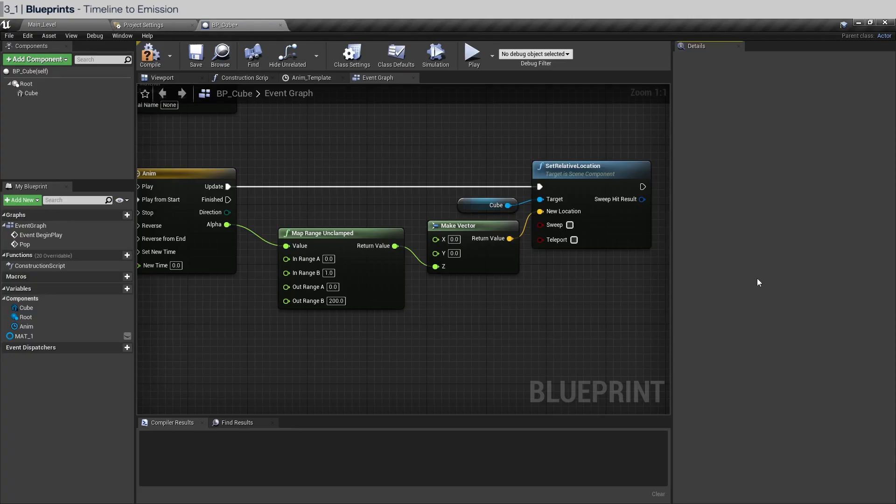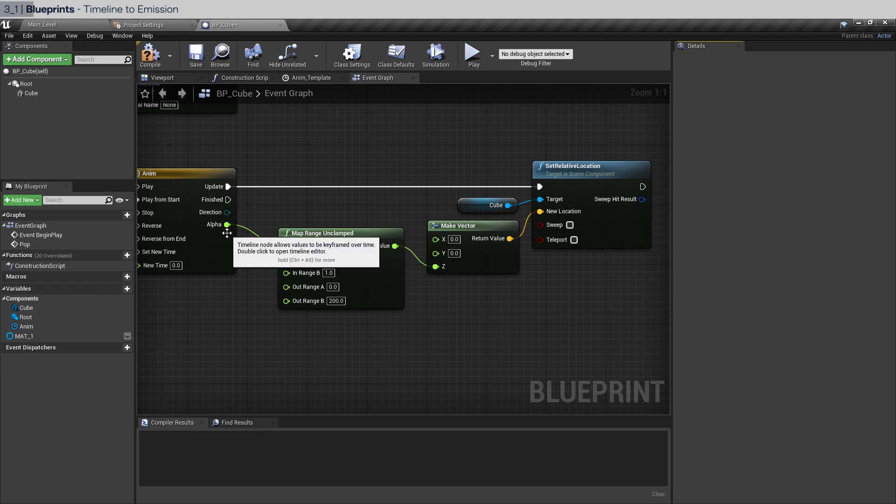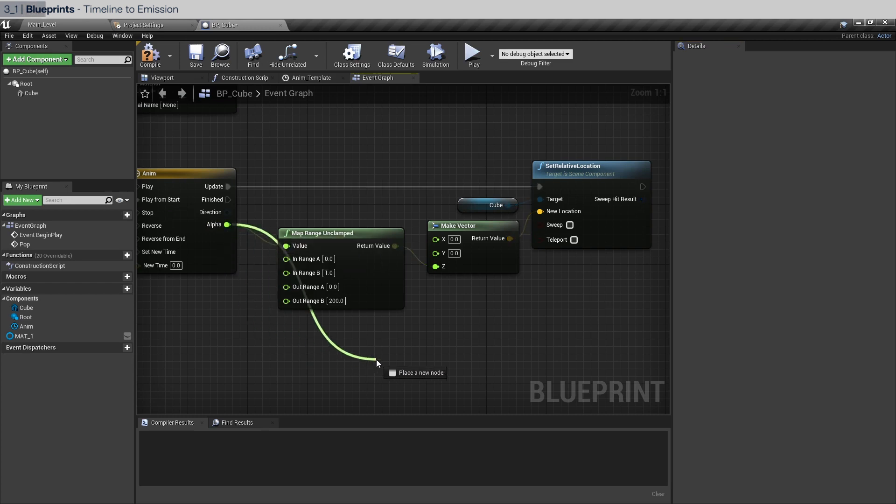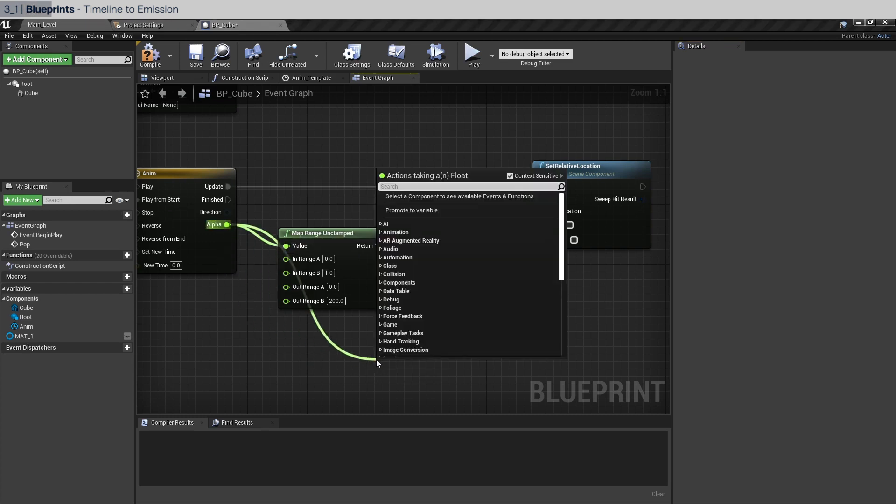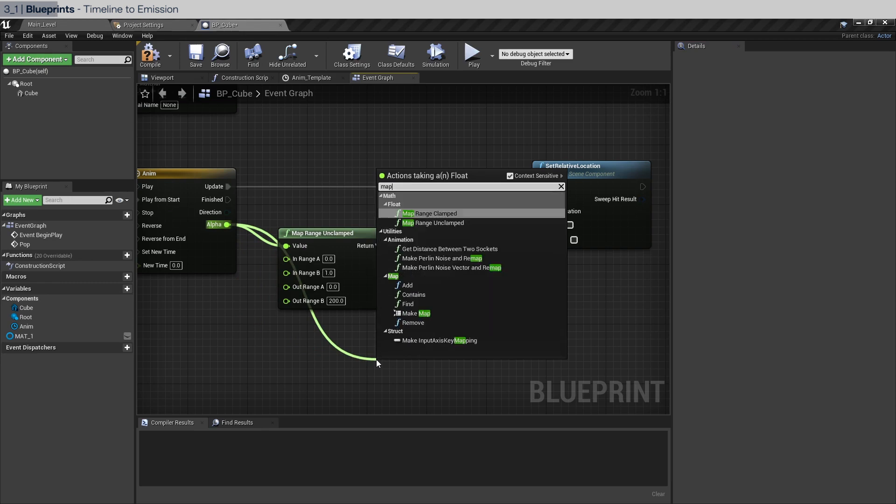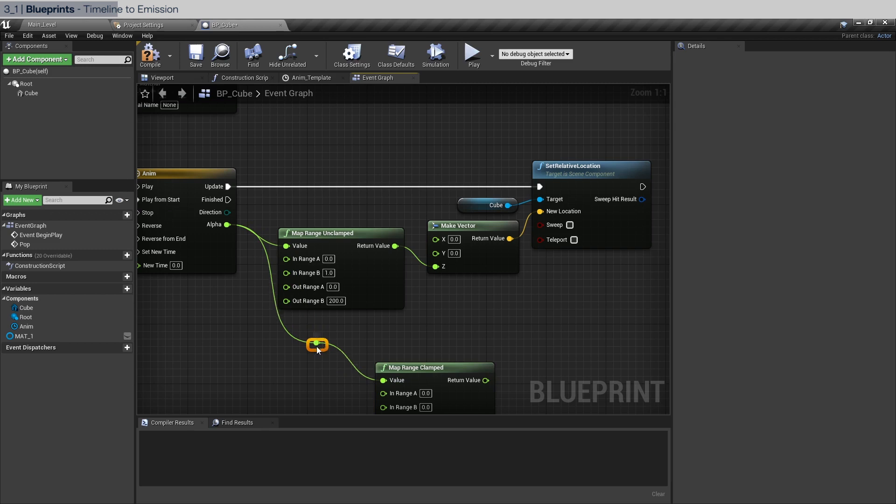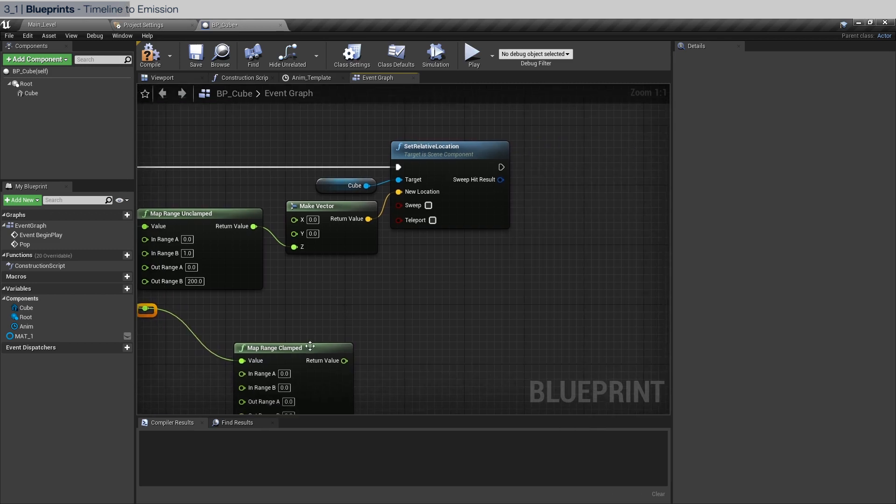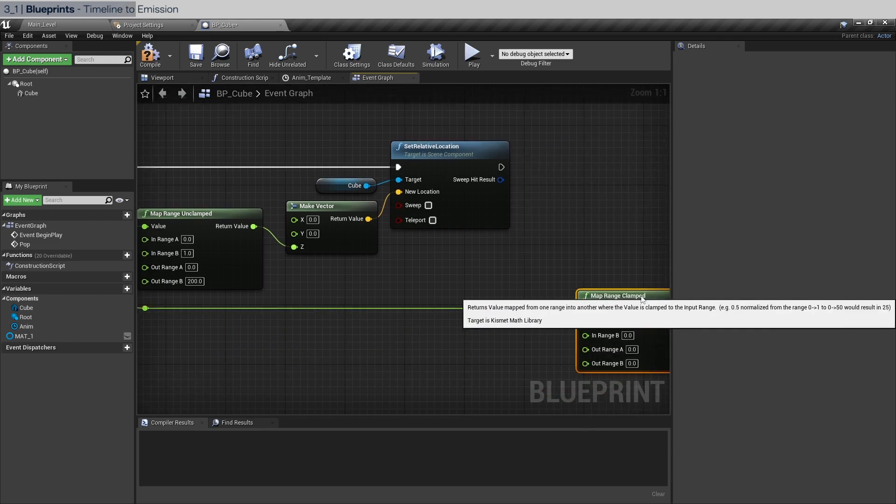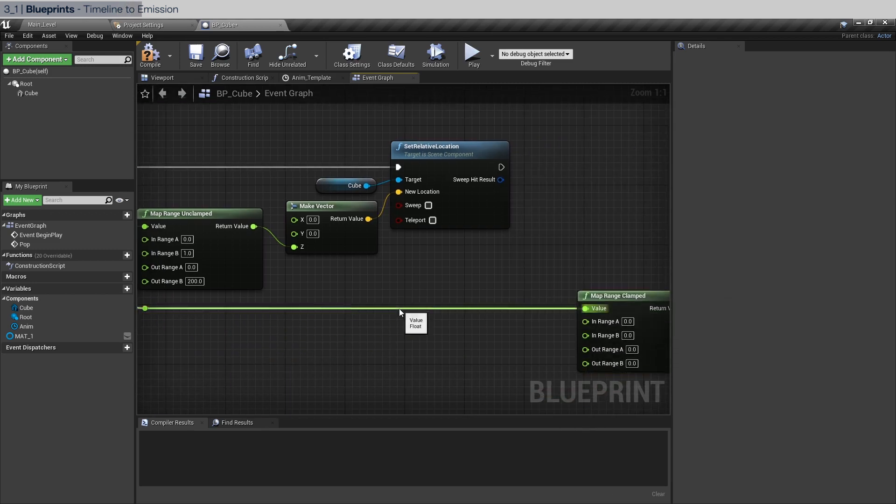Of course now the next step would be to animate the emission amount. So let's take alpha again and now we're going to use map range clamped. This is because we don't want negative values going into the emission amount. Double click in the wire to create a reroute node just to make things nice and clean. I'm just going to put another one here.